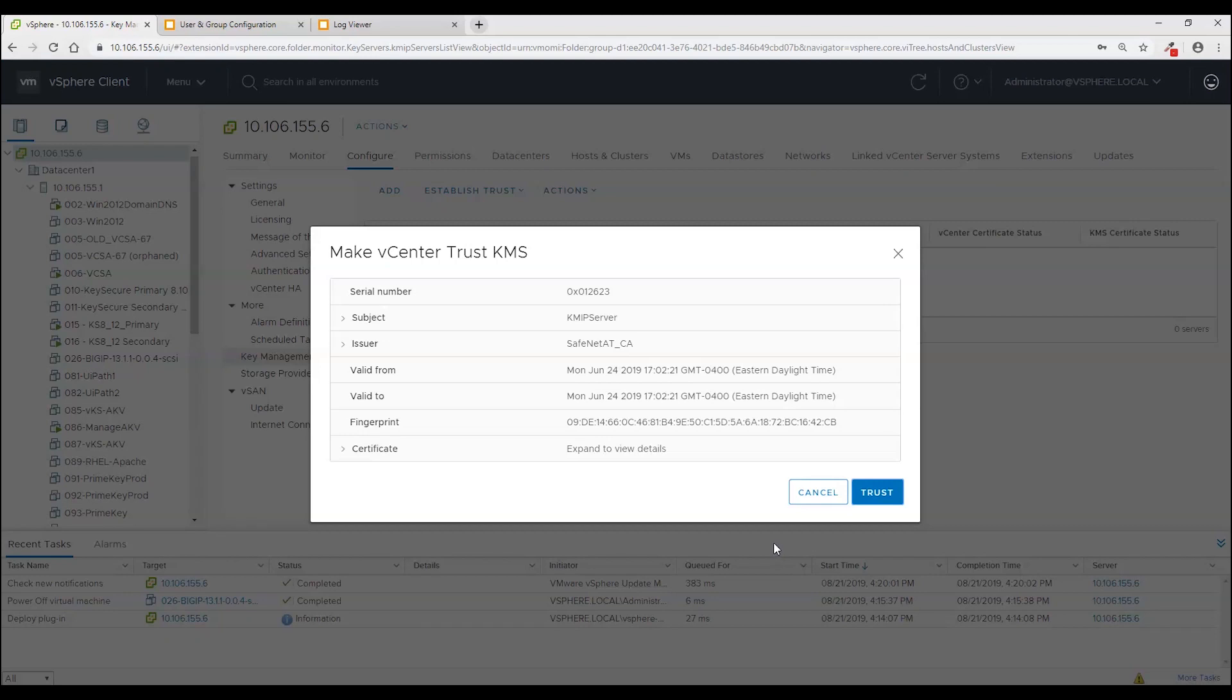Now what it did is it reached out to KeySecure to attempt to establish a session. A TLS session. The session failed because KeySecure is requiring a client certificate. And the one that is currently loaded into vCenter is not signed by a valid certificate authority as far as KeySecure is concerned. So we still need to go through that process.